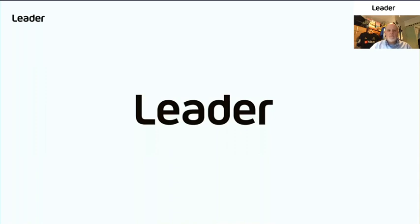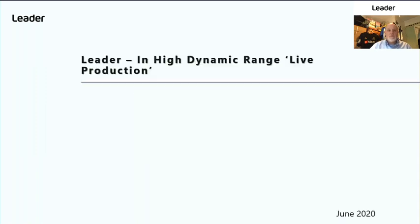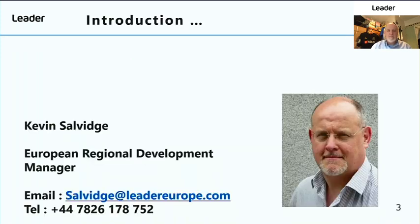Hello and welcome to this short video. We're going to talk about LEADER in high dynamic range live production. My name is Kevin Salvage. I'm the European Regional Development Manager for LEADER Europe based in London, UK. If you have any questions concerning this presentation or any LEADER products, please don't hesitate to contact me on the numbers currently on display on the screen.